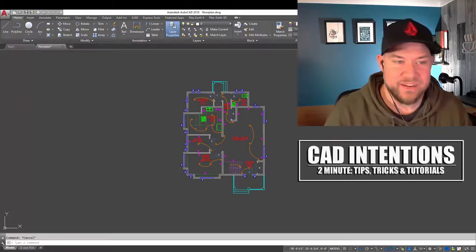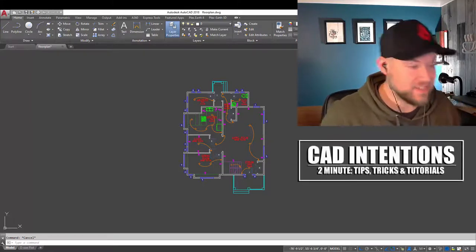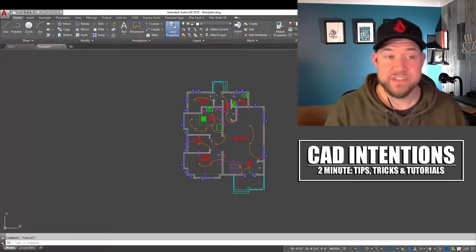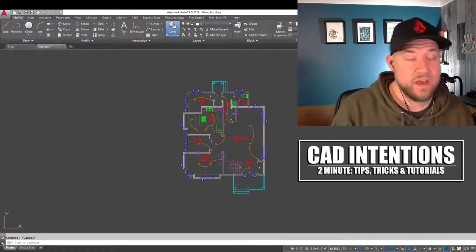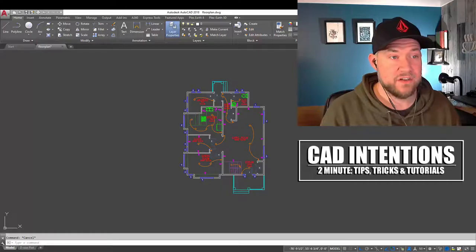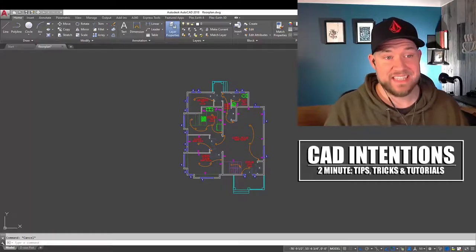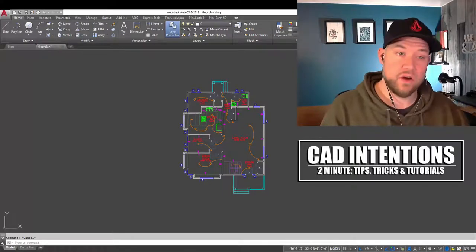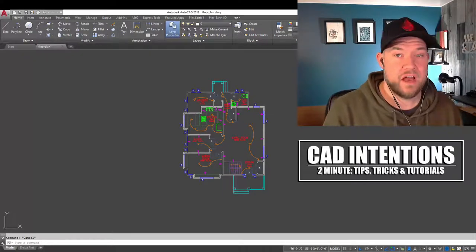Hey everybody, Brandon here from CAD Intentions, and in today's Two Minute Tuesday, we're going to be taking a look at DXFs in AutoCAD.